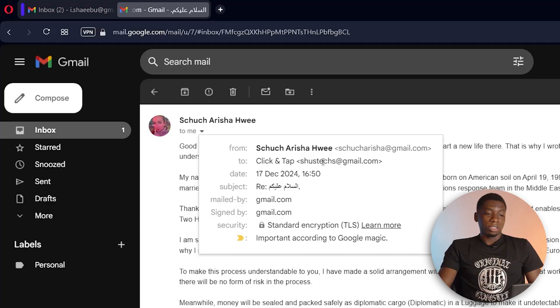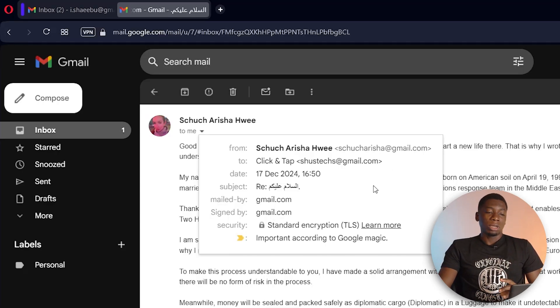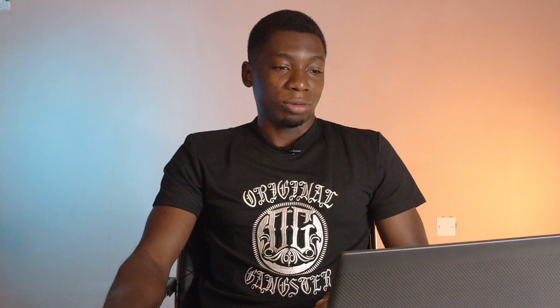After that you'll also see your own email and the date, along with some other information that you may or may not need. So that is how you do it on PC. Now I'm going to show you how to do it on your phone.